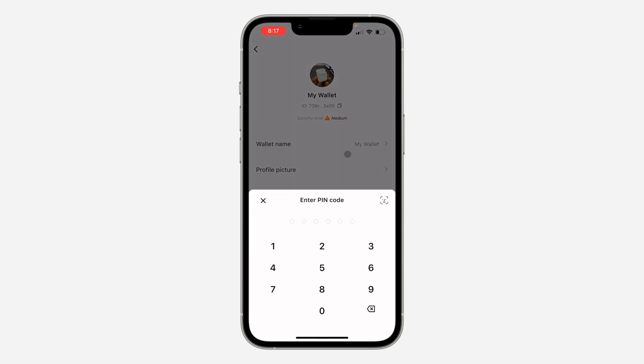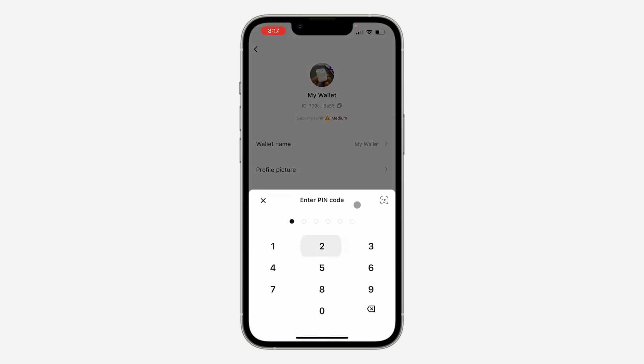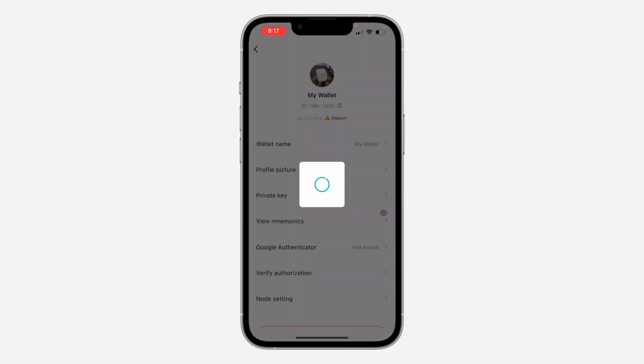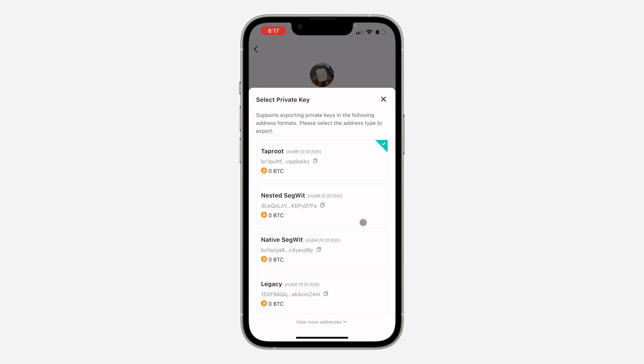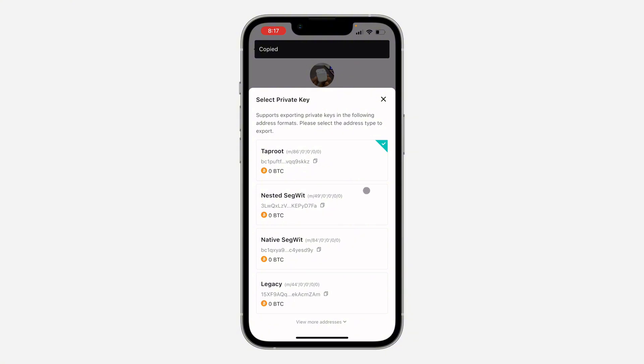Now enter your account password. You can also use your Face ID to verify it. They're going to show your private key so you can now copy it. As you can see, this is it. You can just click on this copy to copy it. There are some coins that have...